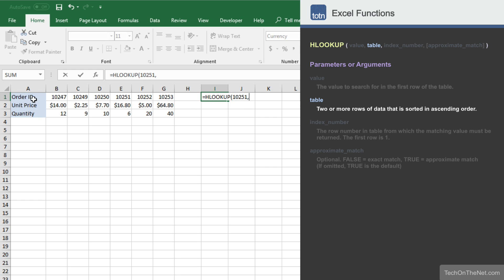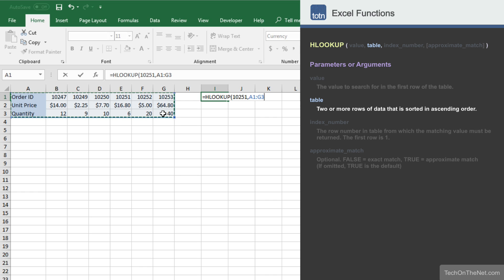The second parameter we will need to enter is the table or source of the data HLOOKUP will use. The range provided must include both the first row that will be searched for our first parameter value and the row containing our hopeful result. You can provide either a range of cells or a named range for this parameter. For example, we will enter the range A1 to G3.